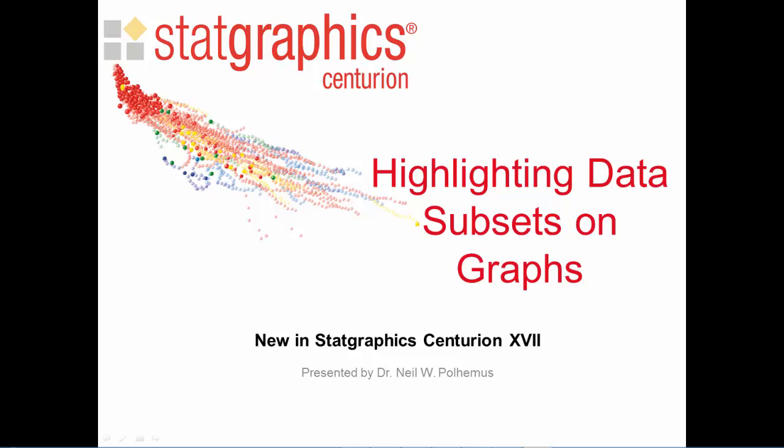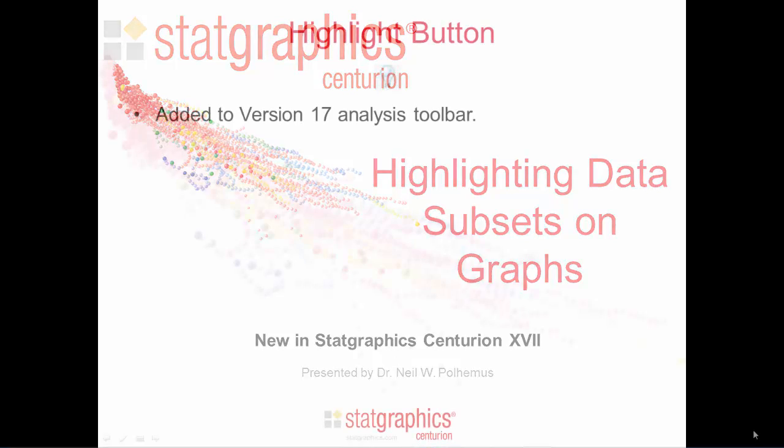This video describes a new feature added to StatGraphics Centurion 17 that lets you highlight subsets of your data on many graphs.